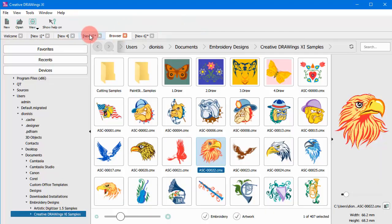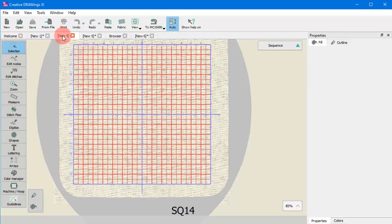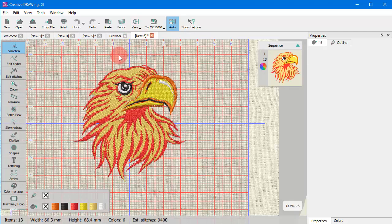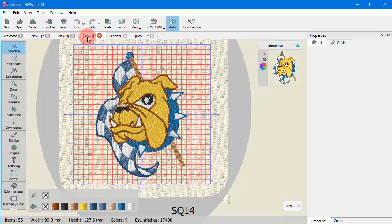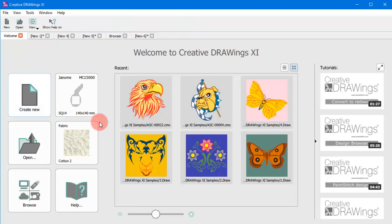As you can see any design you create or open is loaded onto a new tab. So you can easily navigate through the loaded designs just by clicking on the different tabs while you can always switch back to the welcome tab.